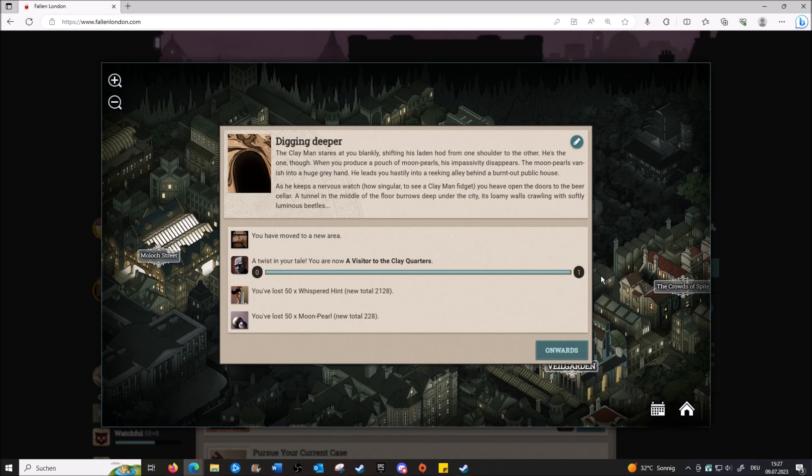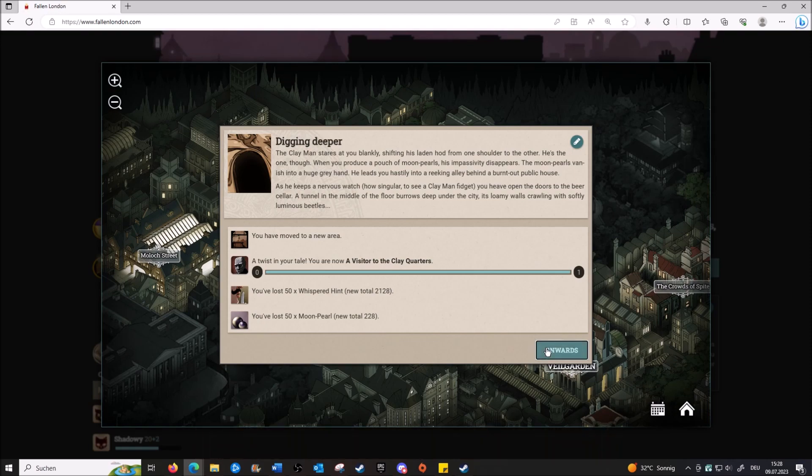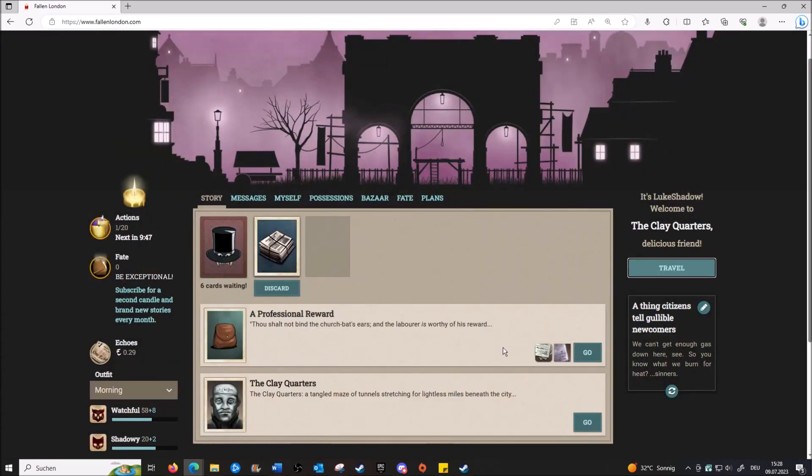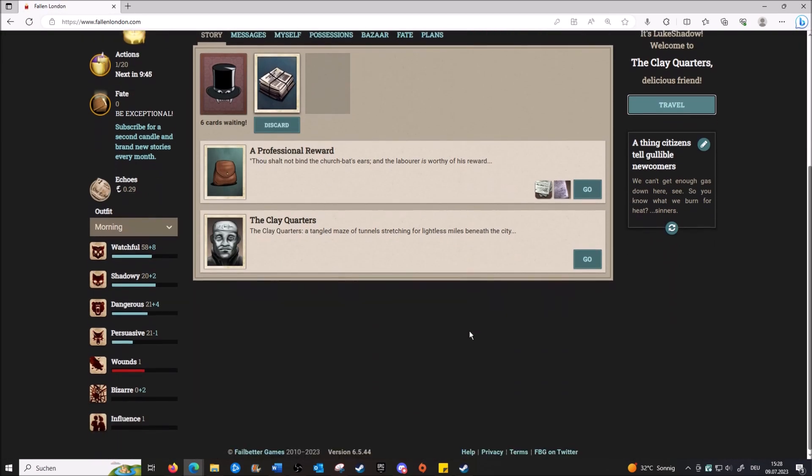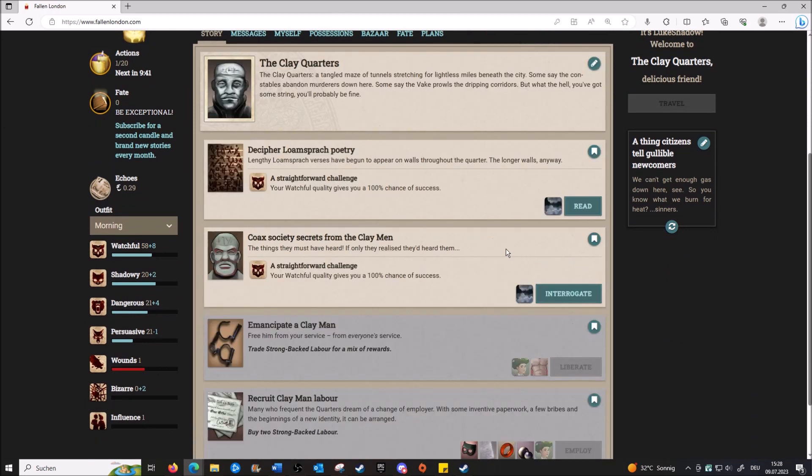The Clayman stares at you blankly, shifting his laden cart from one troll to the other. He's wary. But when you produce a clutch of moon-pearls, his impassivity disappears. The moon-pearls vanish into a huge gray hand. He leads you hastily into a reeking alley behind a burned-out public house. As he keeps a nervous watch, his single clay hand fidgets. He heaves open the doors to the beer cellar. A tunnel in the middle of the floor burrows deep under the city, its looming walls crawling with softly luminous beetles.